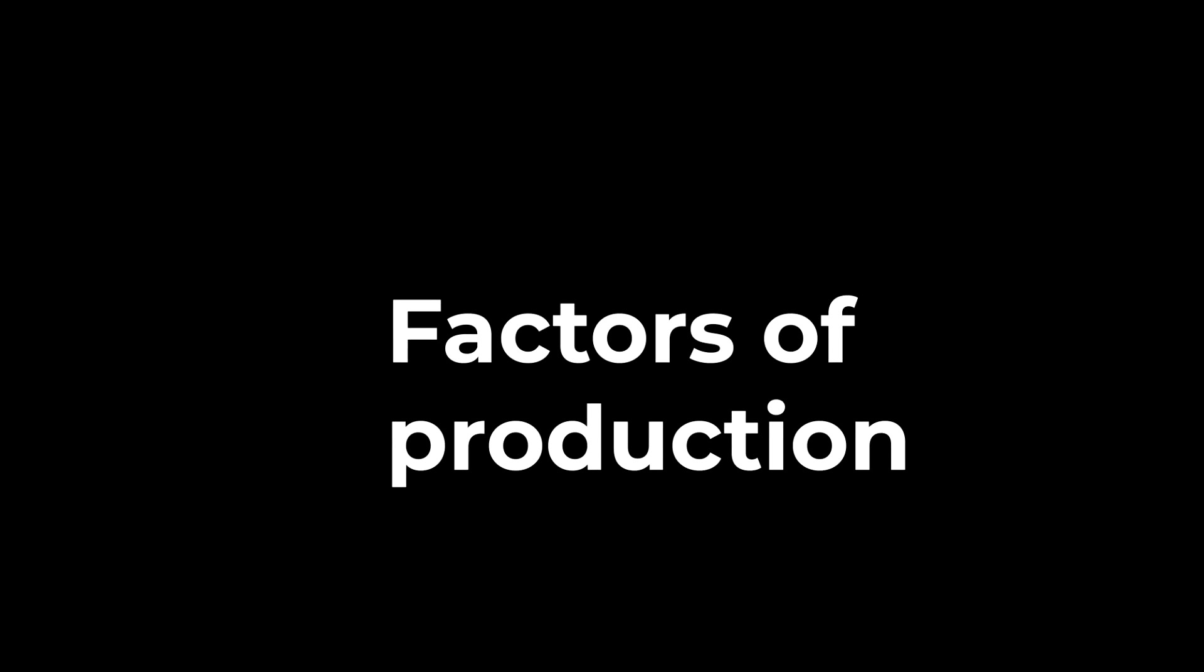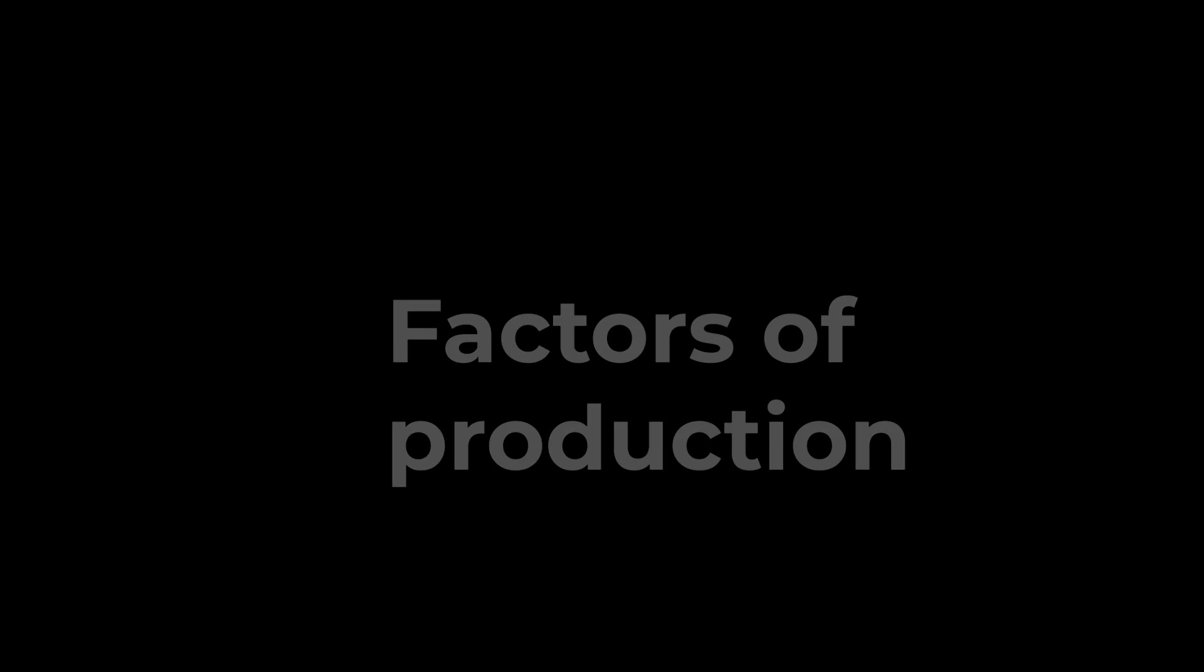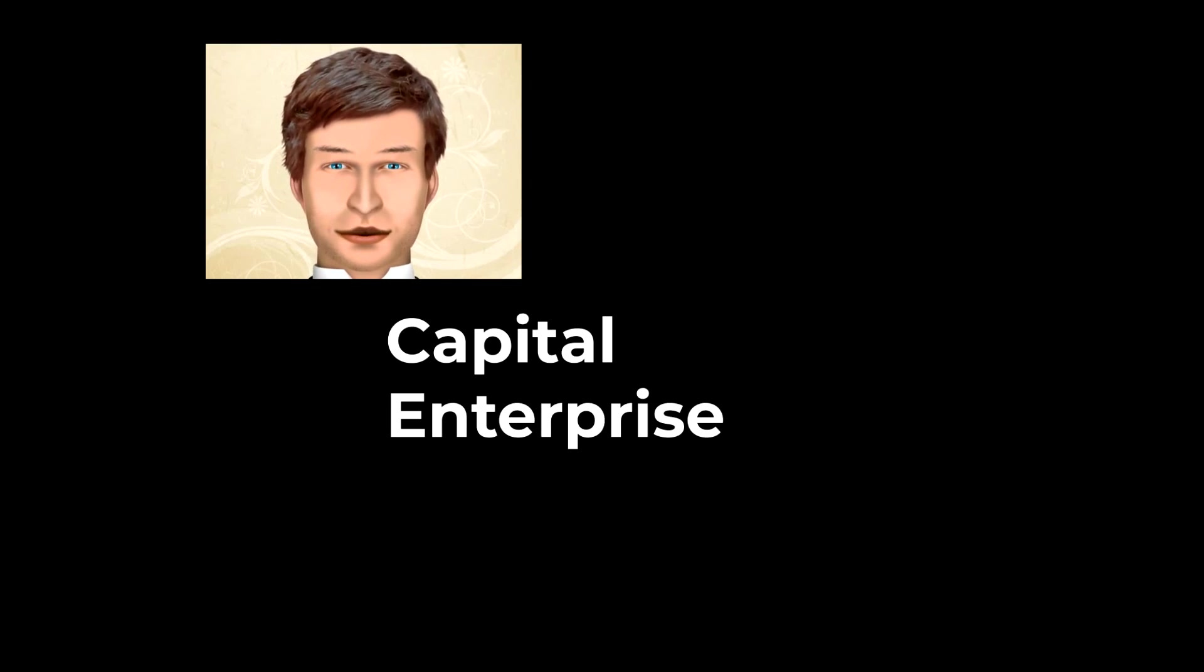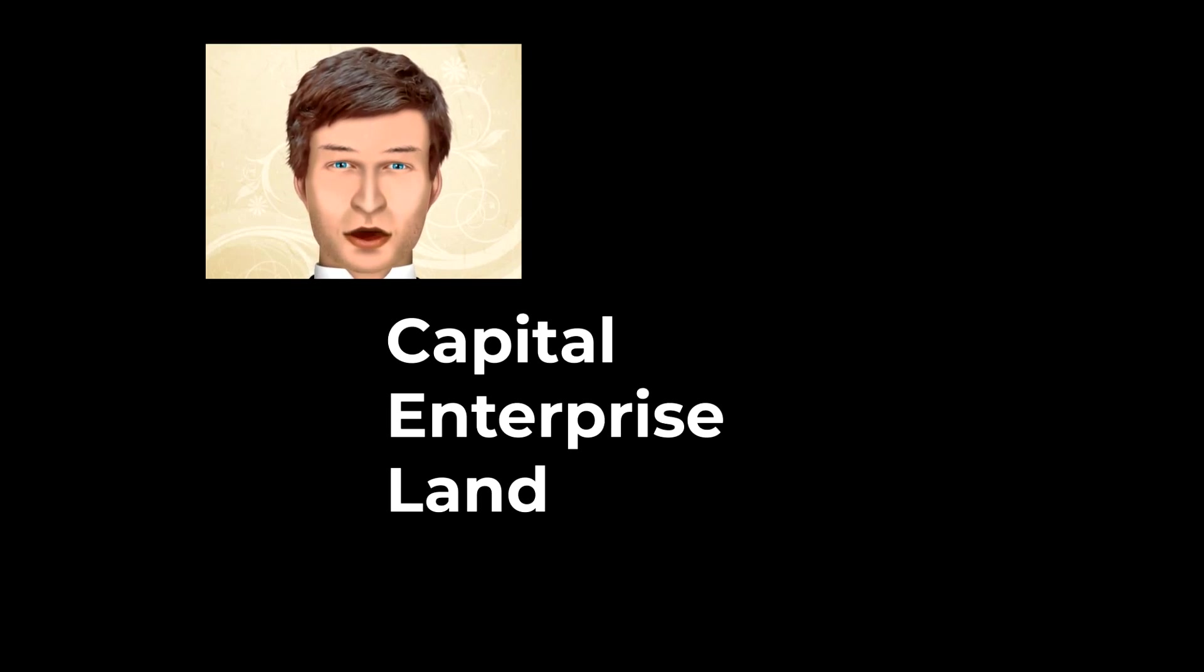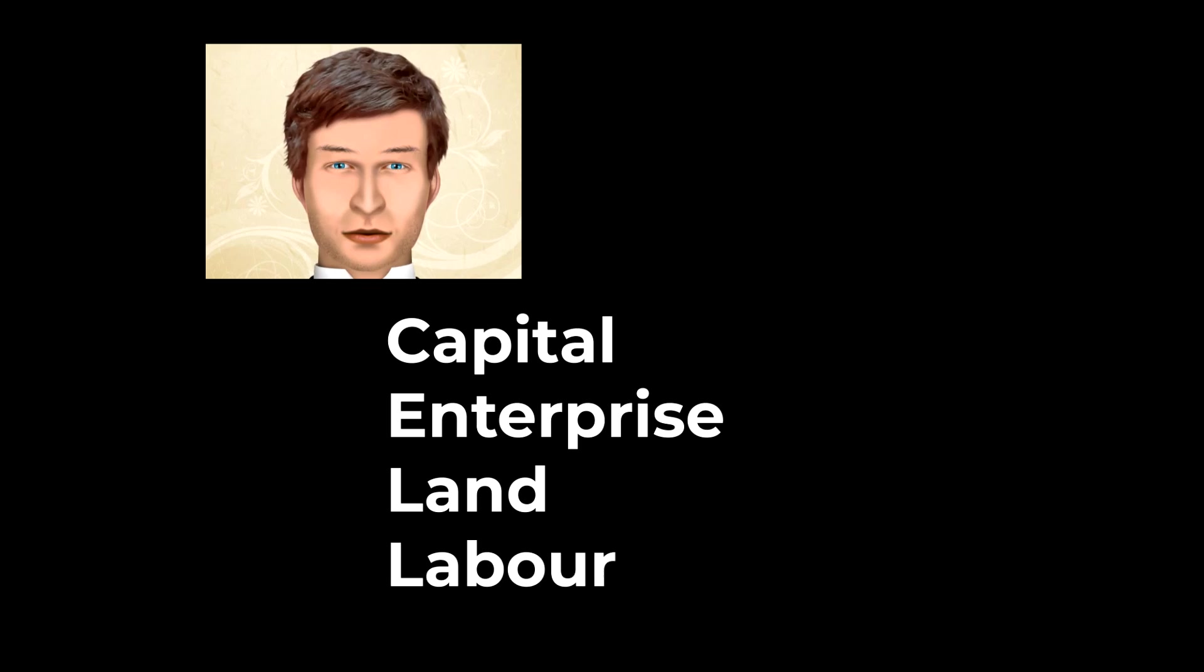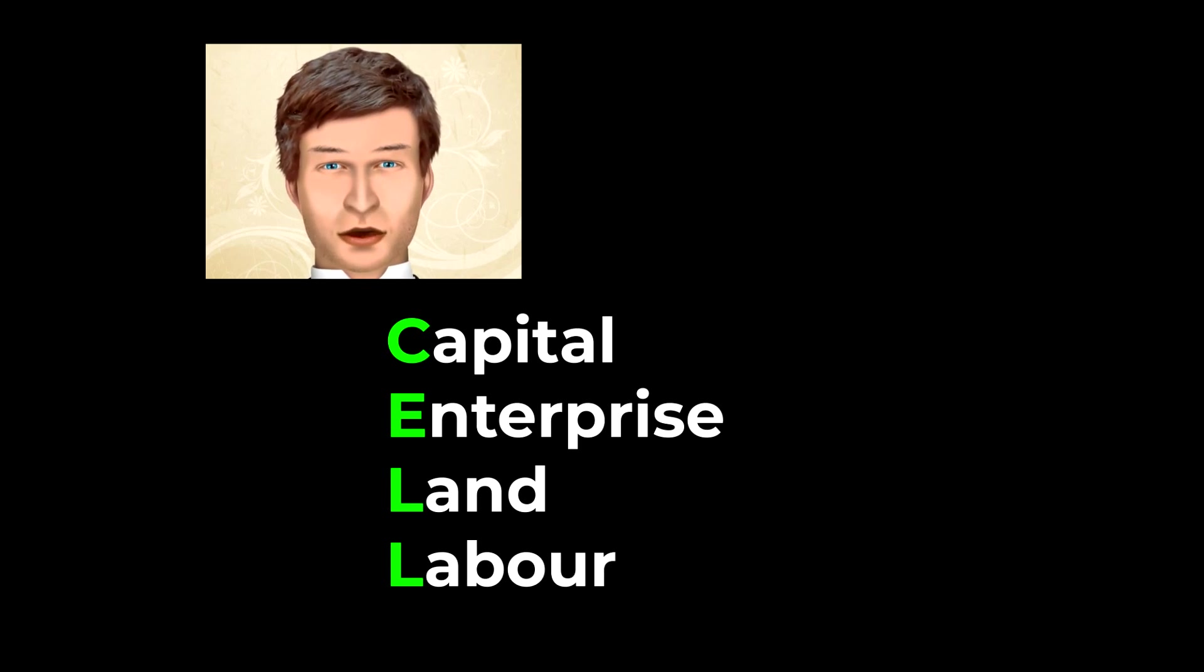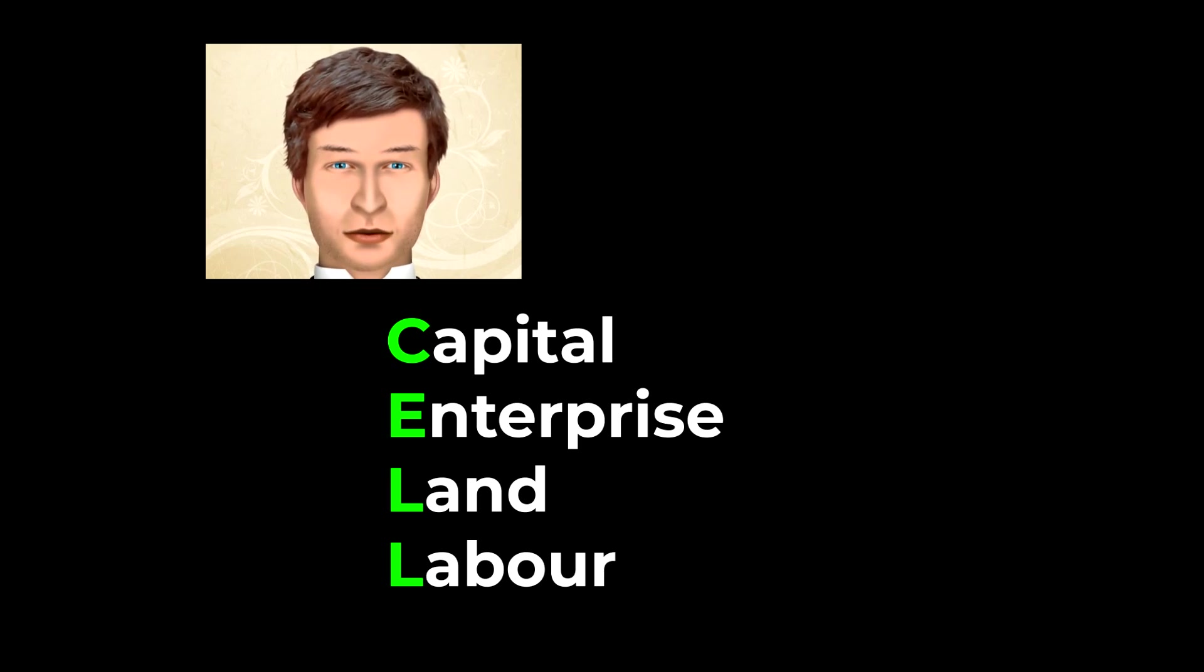Our last topic for today will be factors of production. So there are four factors of production: Capital, Enterprise, Land, and Labour. I use the acronym CELL to remember them.